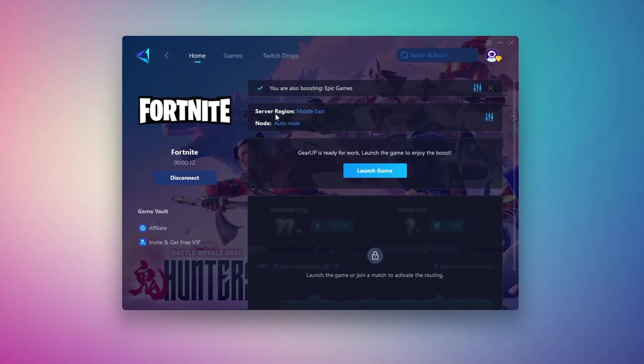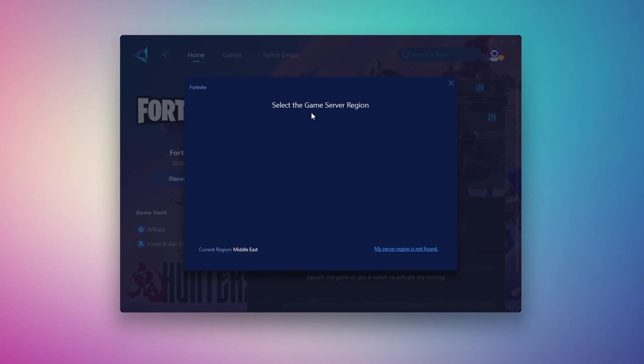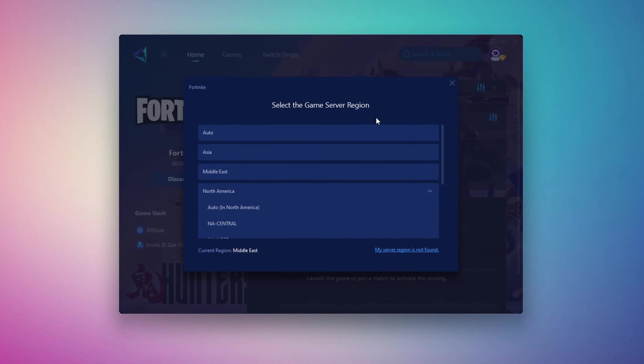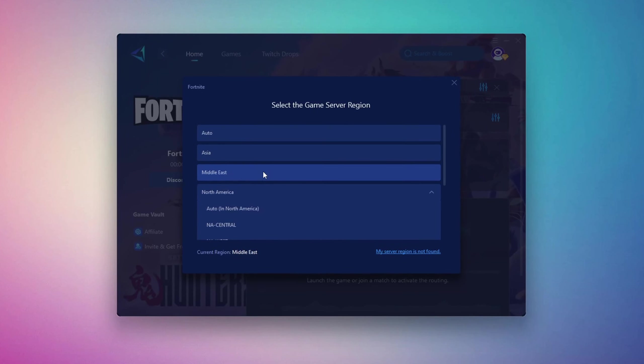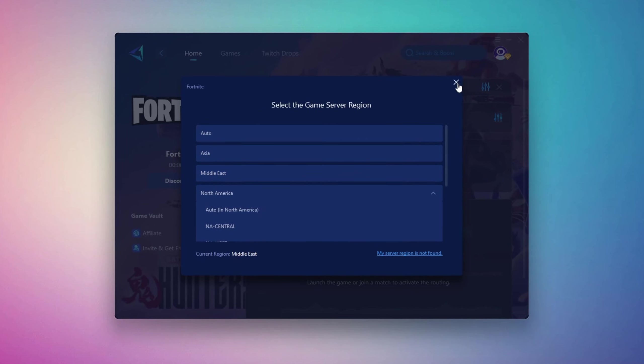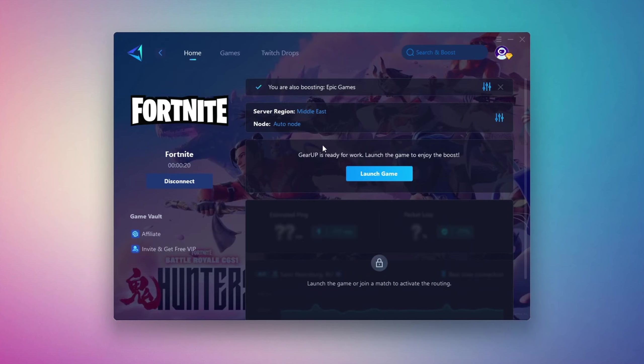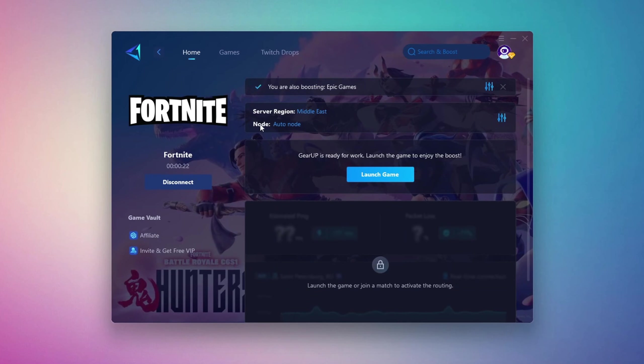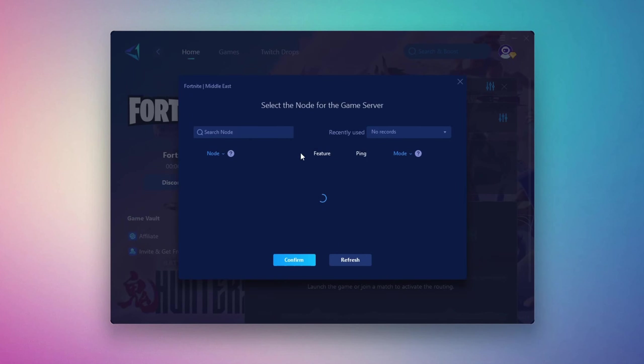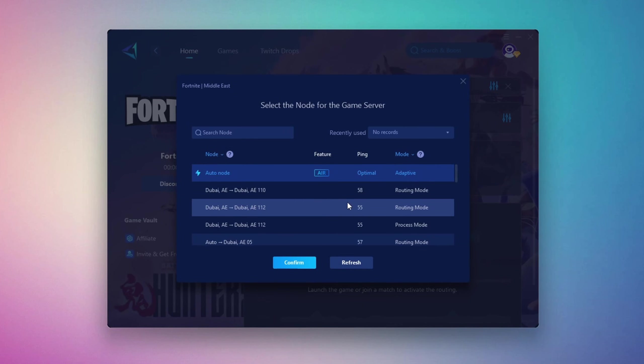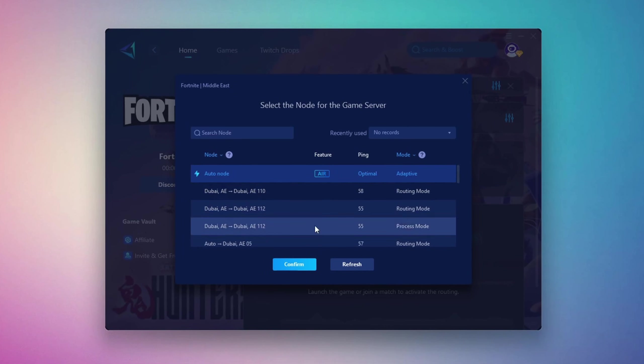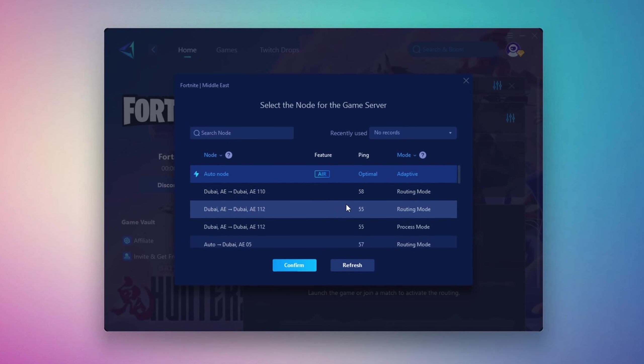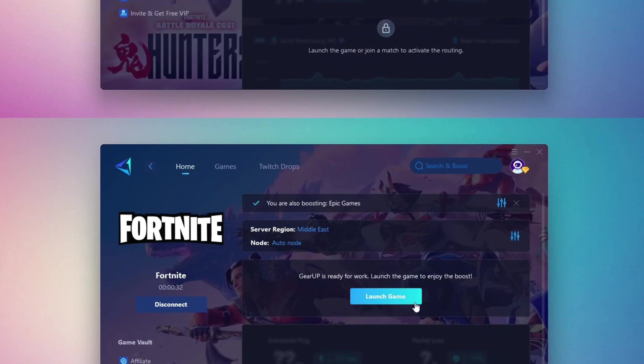It will also recommend the best server for you. Next, you'll be asked to choose a server region. For the best connection, select the nearest server to your location. In my case, the Middle East server works best. After that, you can close the window and move to the End tab, where you'll see a list of available servers in your chosen region. You can either pick the nearest one yourself or let Gear Up automatically select the best option. I suggest leaving it on automatic for the most stable results.